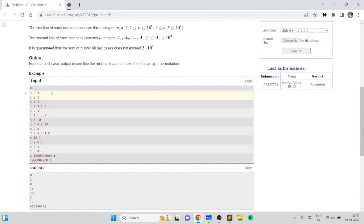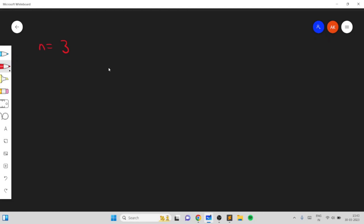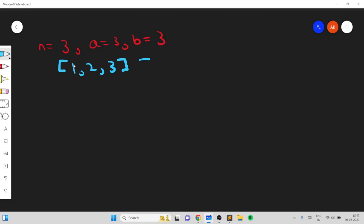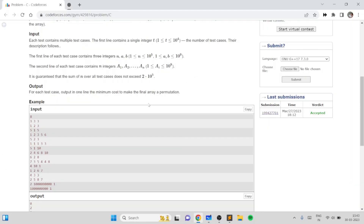Let's consider a few examples. Say N is 3, A is 3, B is 3, meaning the cost of removing an element and the cost of adding an element are both 3, and the array is initially already a permutation. Obviously in this case the answer is 0 because we don't need to remove any elements.